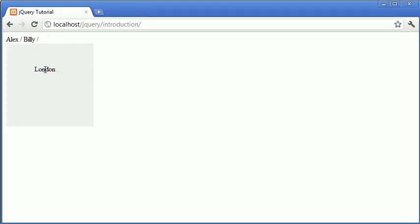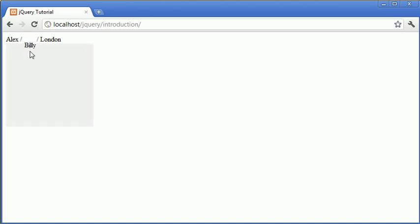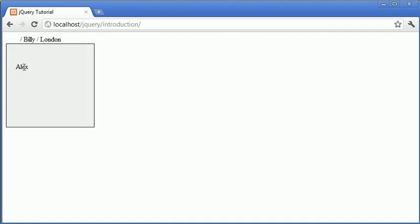When I drag London over, nothing happens. When I drag Billy over, which is a name, we get this border. So that's allowed the drag, or allowed the drop.